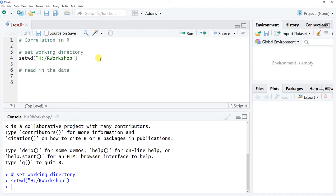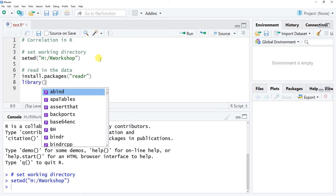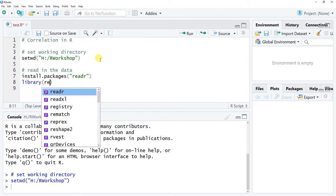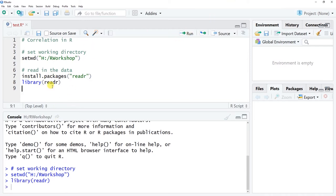The next thing we want to do is read in the data. There are different ways to do this — you could use the read.csv() function from base R, or the read() function from lessR. In this example we're going to use the read_csv() function from the readr package. Make sure you've installed or recently updated the readr package. I'm going to use the library() function to load it since I've already installed it.